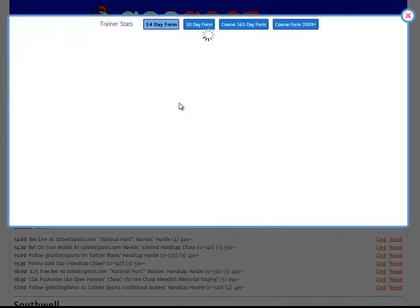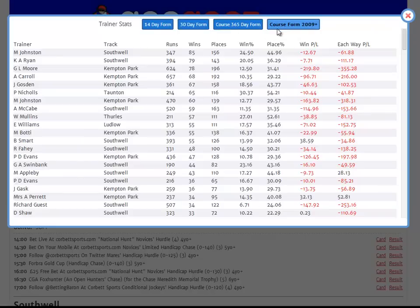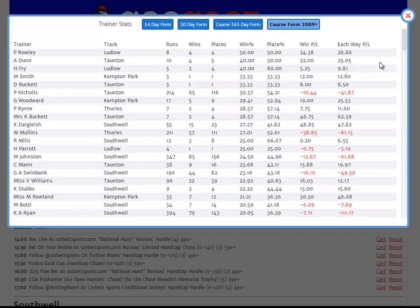The Trainer Stats view is broken up into four sections in the same way that the trainer in-line form on the race card is: we have a report for 14 and 30-day form, course one-year form, and form at the course since 2009. Clicking on the course form 2009 plus and sorting by win percent, we can see, for instance, that P Rowley has a very good strike rate at Ludlow, albeit from a small number of horses. He might well be worth further investigation today.